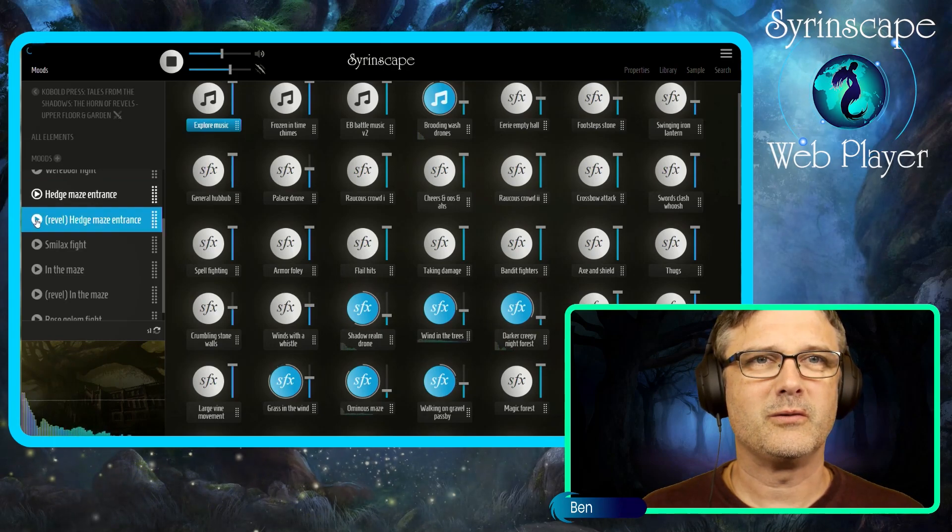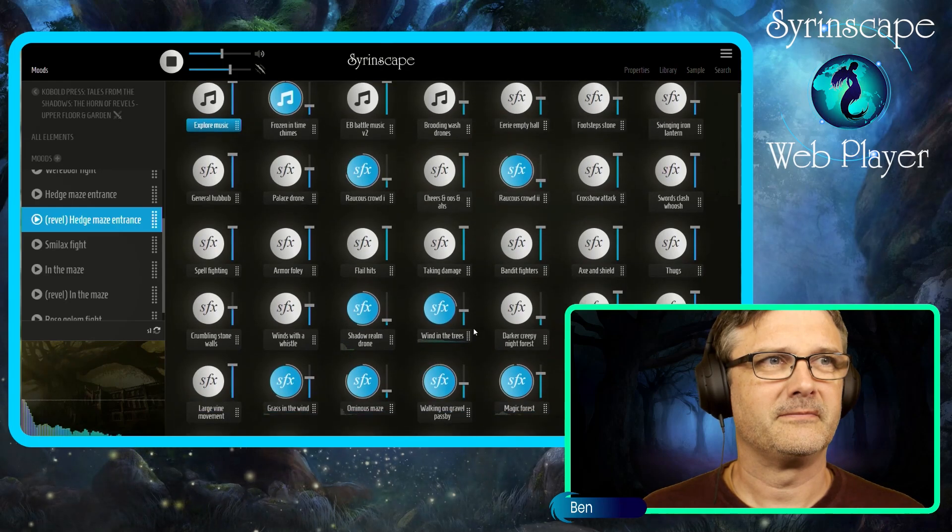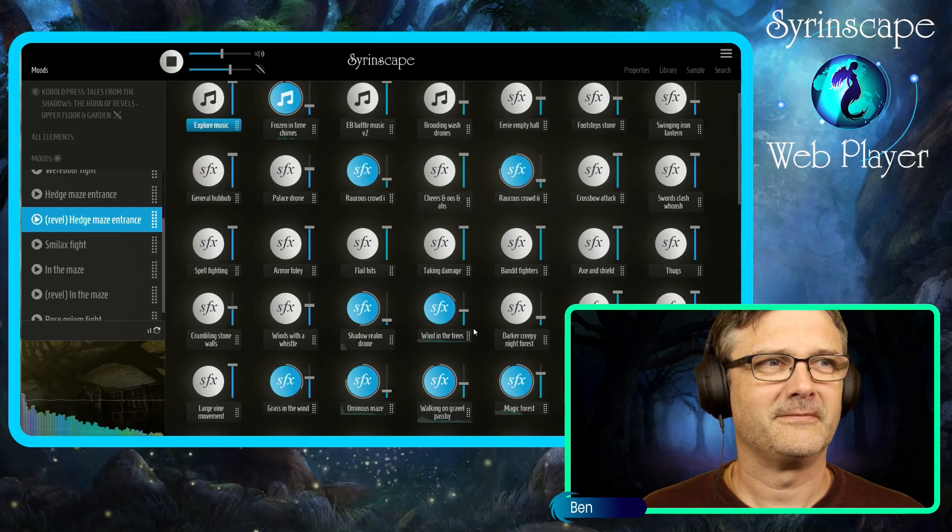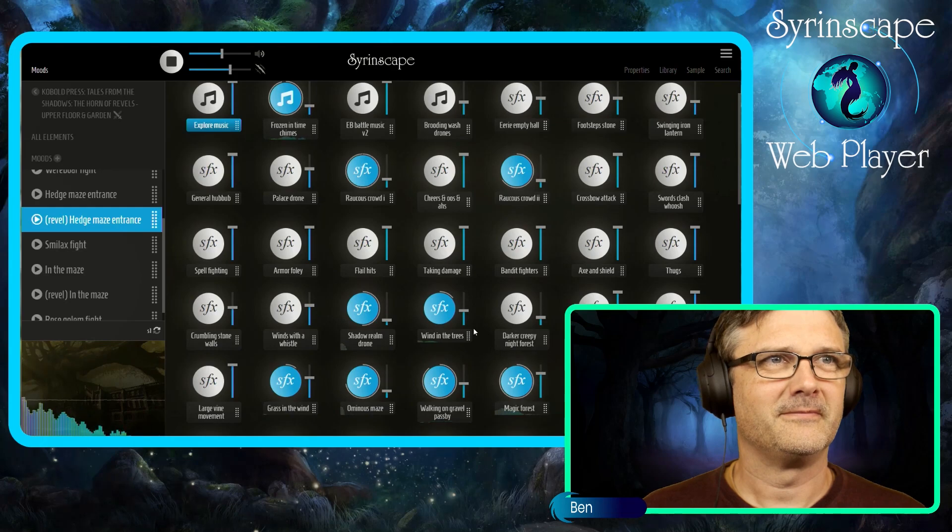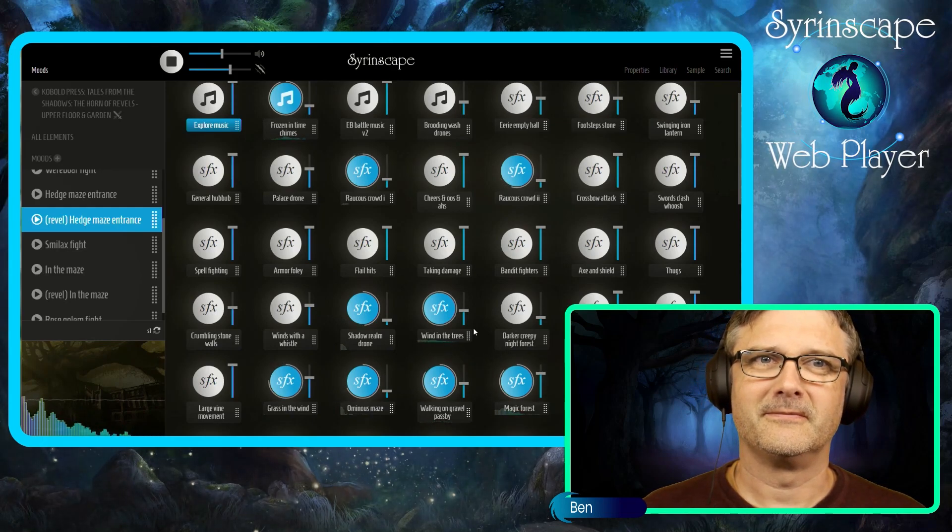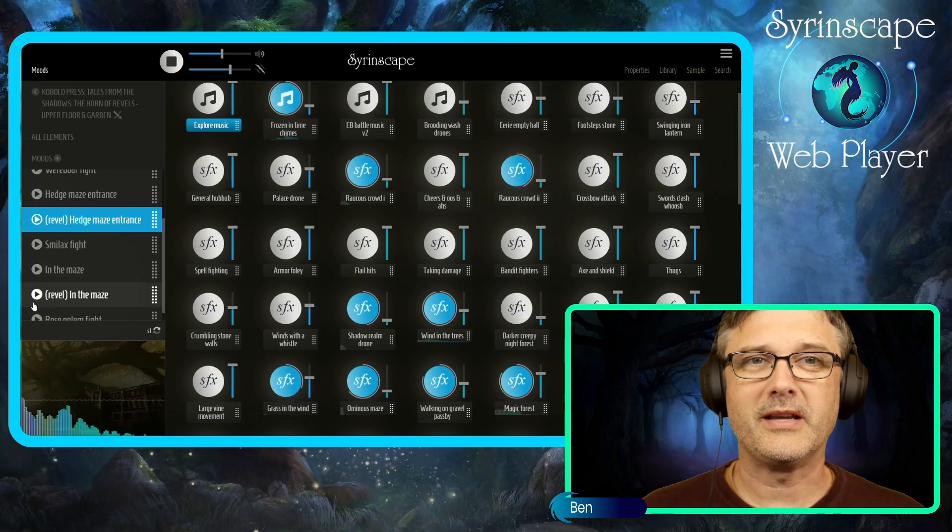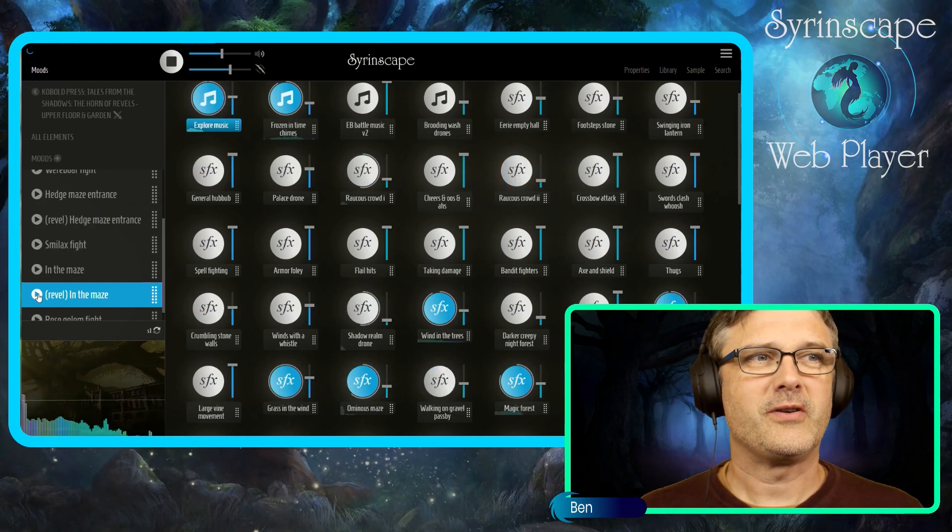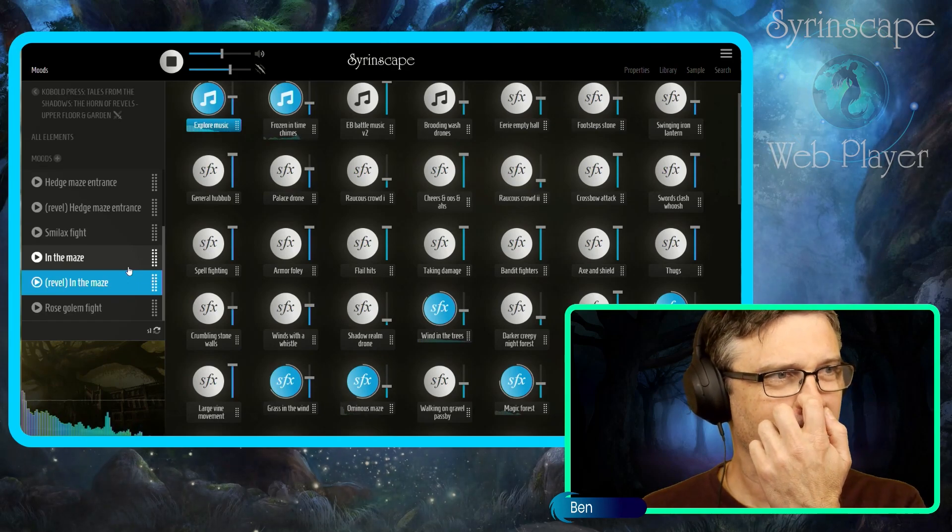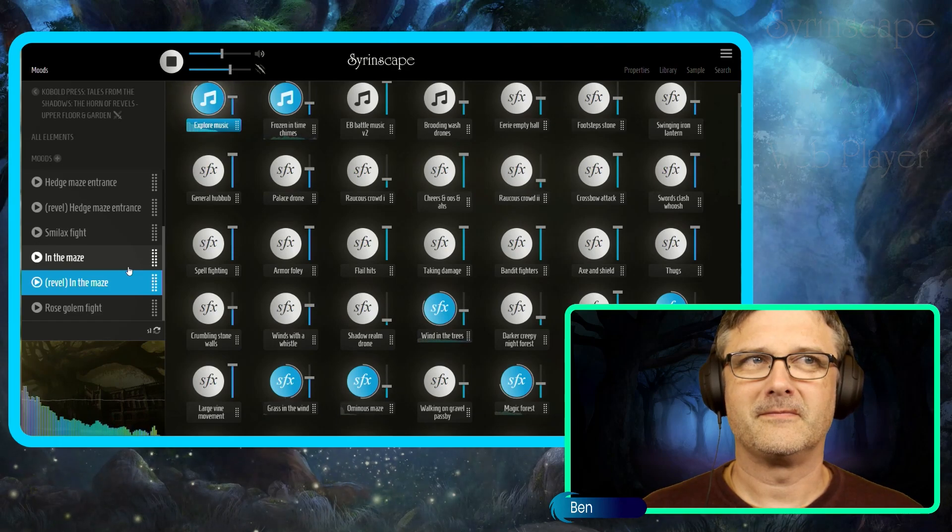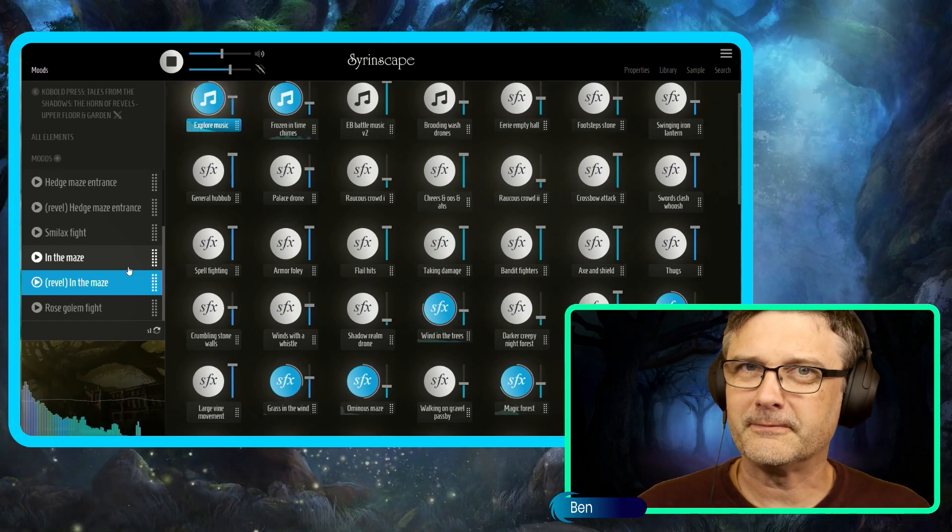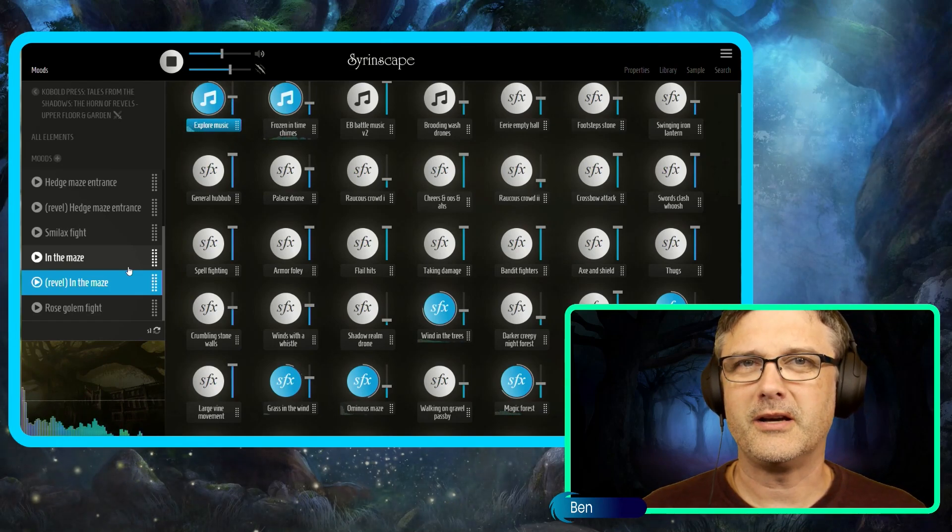And go into revel mode. As always, Syrinscape beautifully and seamlessly transitioning. Beautiful music setting the mood at all times.